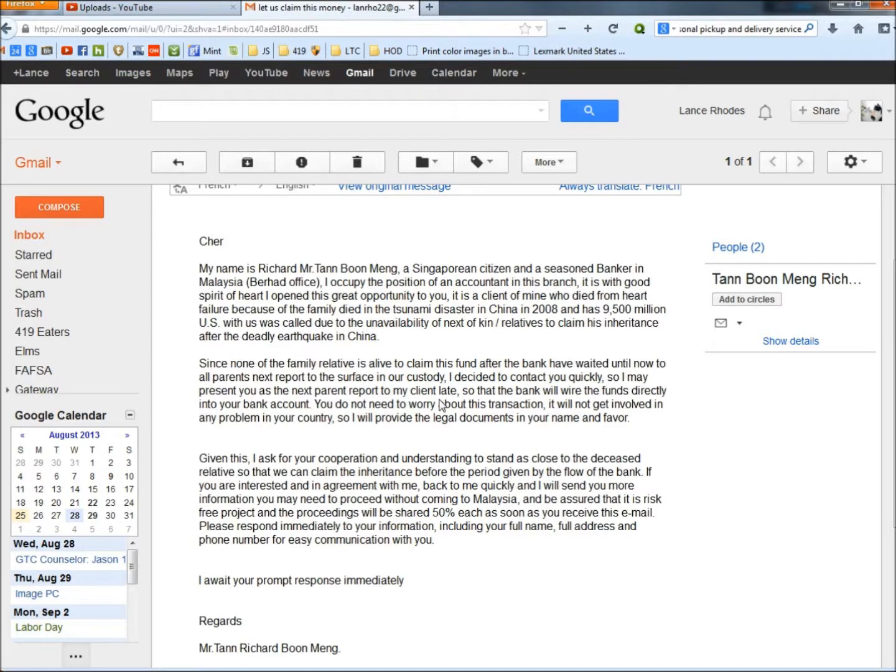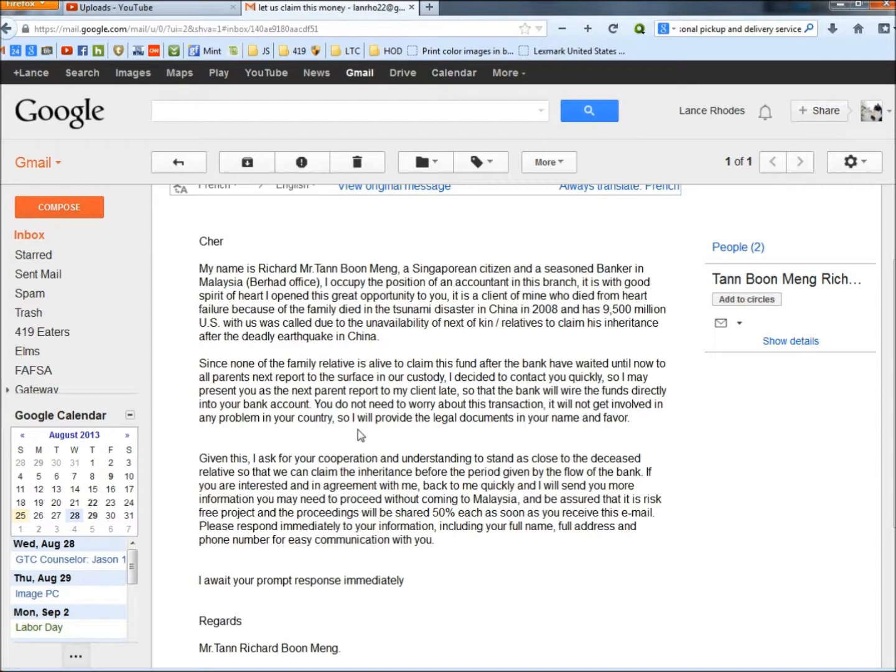as a next-parent report to my client late, so that the bank will wire the funds directly into your bank account. You do not need to worry about this transaction.